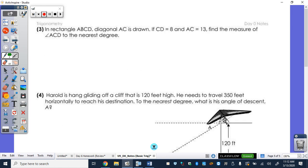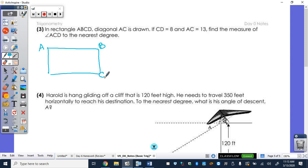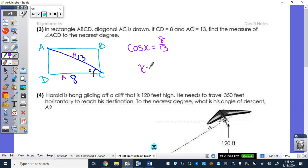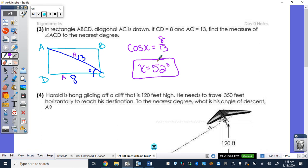Two more. In a rectangle ABCD, diagonal AC is drawn. CD is 8 and AC is 13. Find the measure of angle ACD to the nearest degree. I have my adjacent side and my hypotenuse, so I'm going to be using cosine. Cosine of X equals 8 over 13. Type second cosine of 8 over 13 into your calculator and we get X equals 52 degrees to the nearest degree.